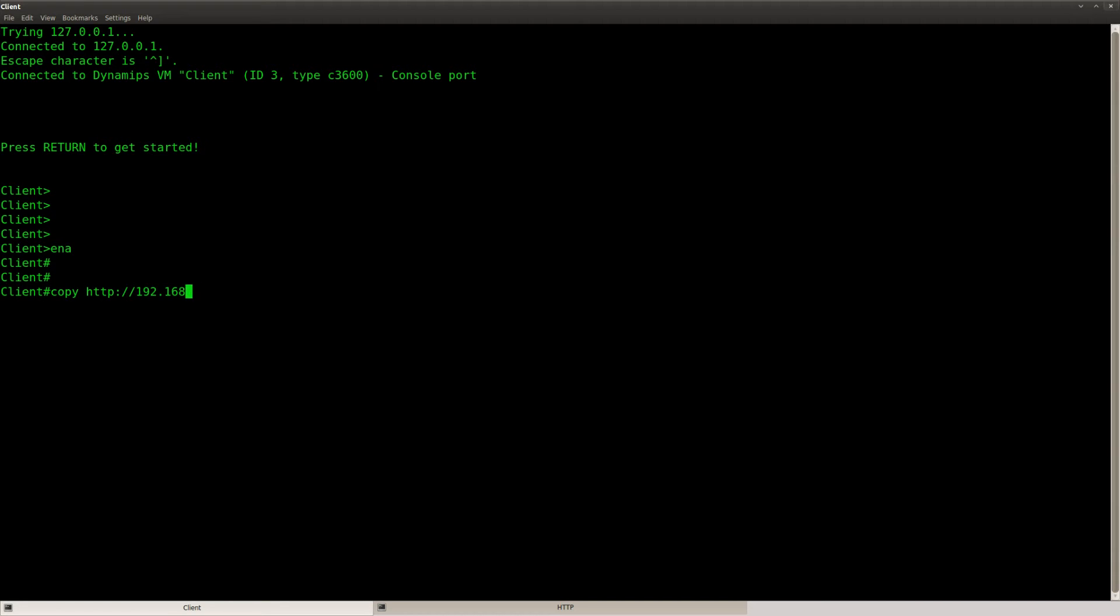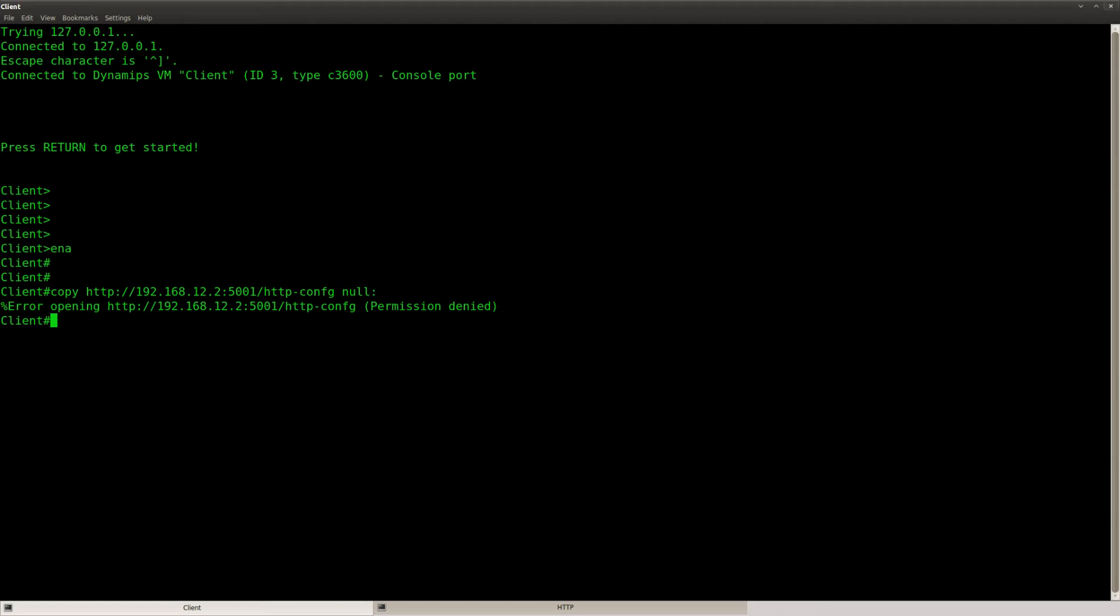Copy HTTP, the IP address, the port number, the file name, and I'm going to copy it to null and it says permission denied. And that's because we have a username and password.